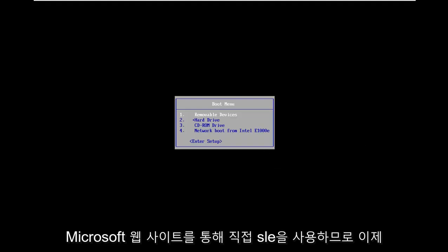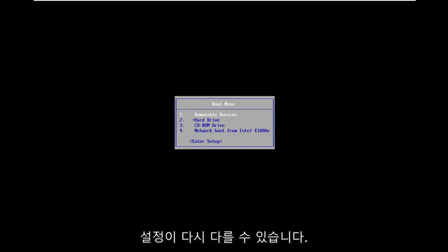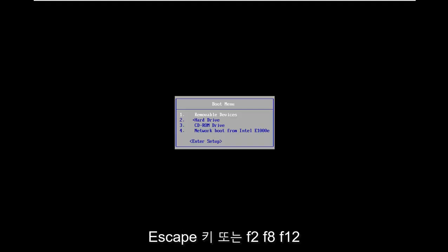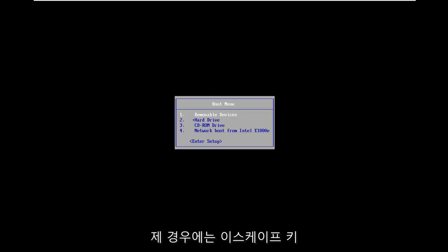Now we're going to be booting from the DVD. Your motherboard, your individual computer settings might be different to get in the boot menu. Some manufacturers have the escape key, F2, F8, F12, could be anything in between. I'm referring to function keys on the top of your keyboard.